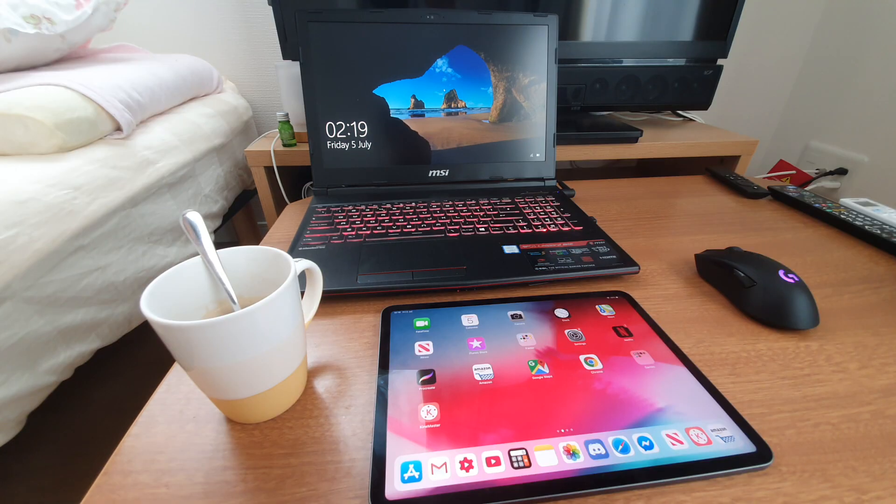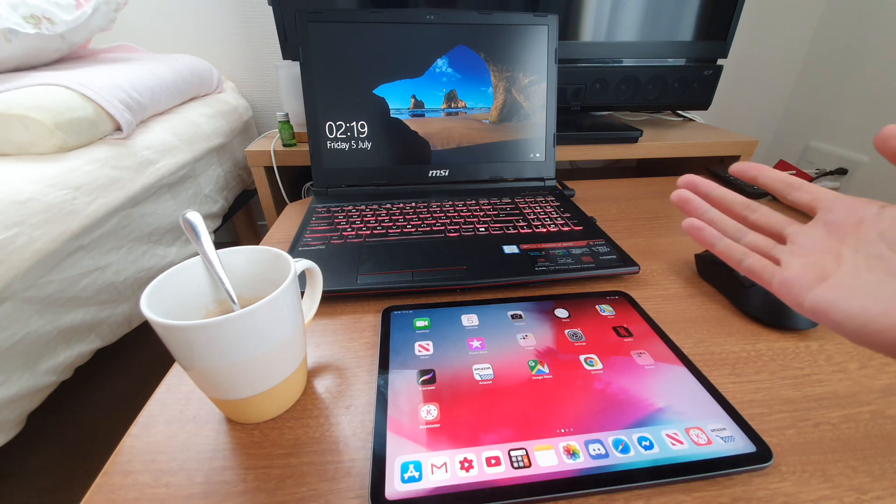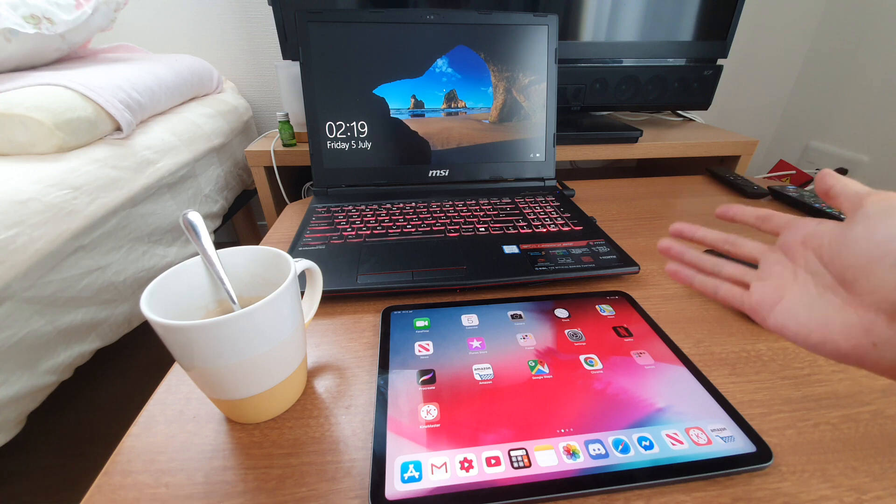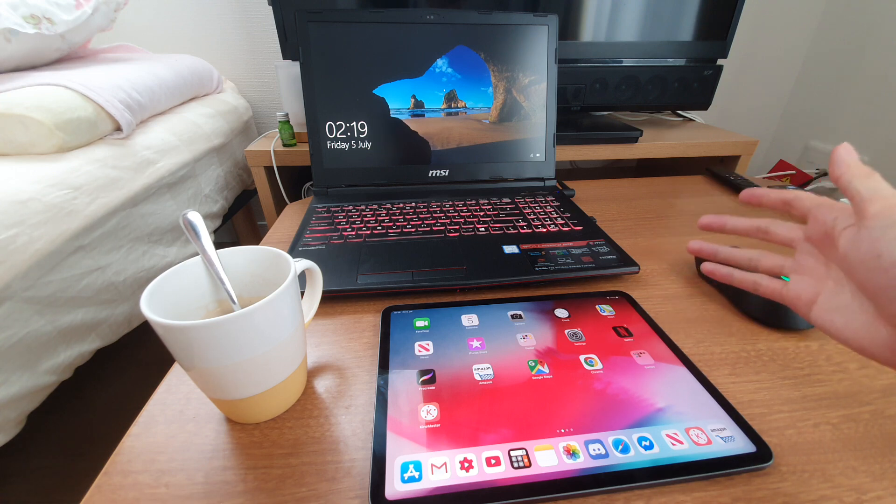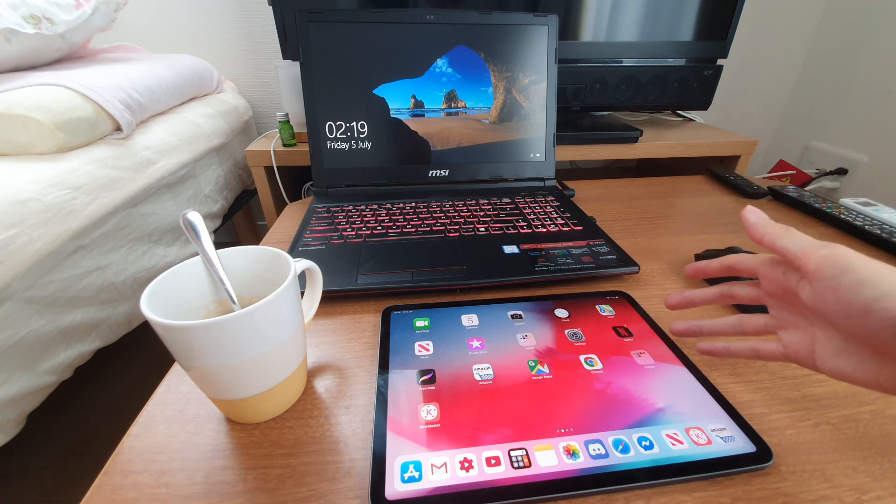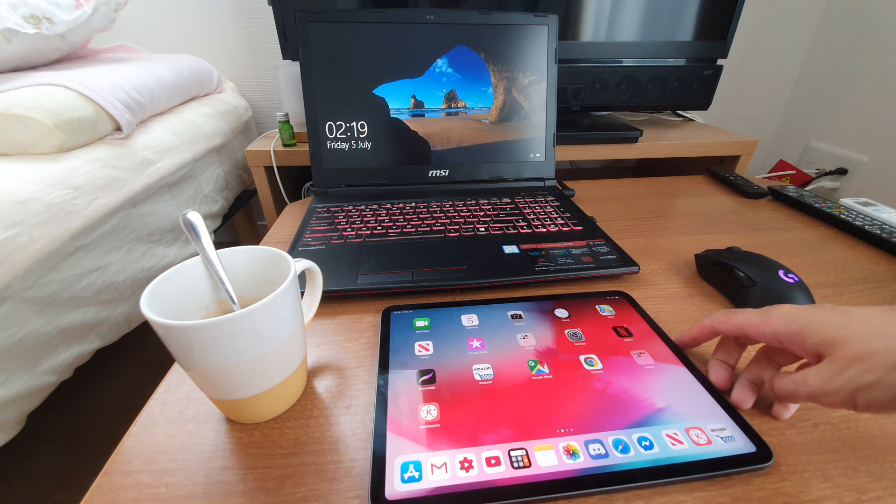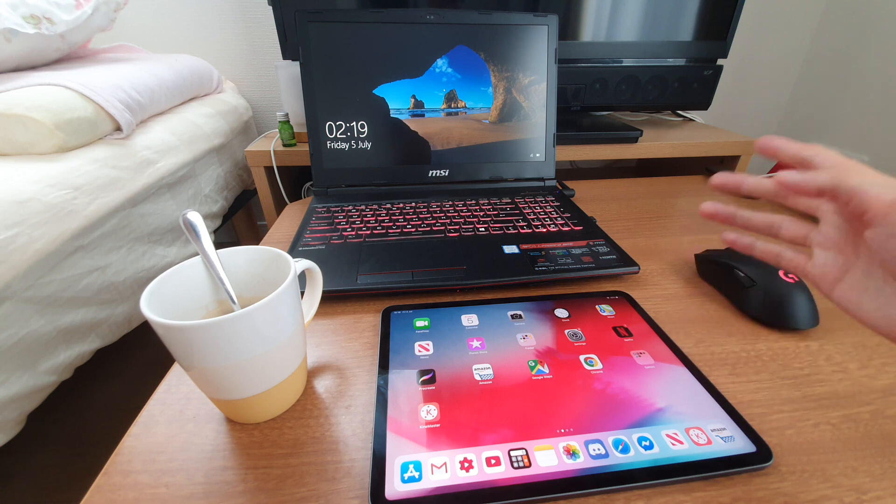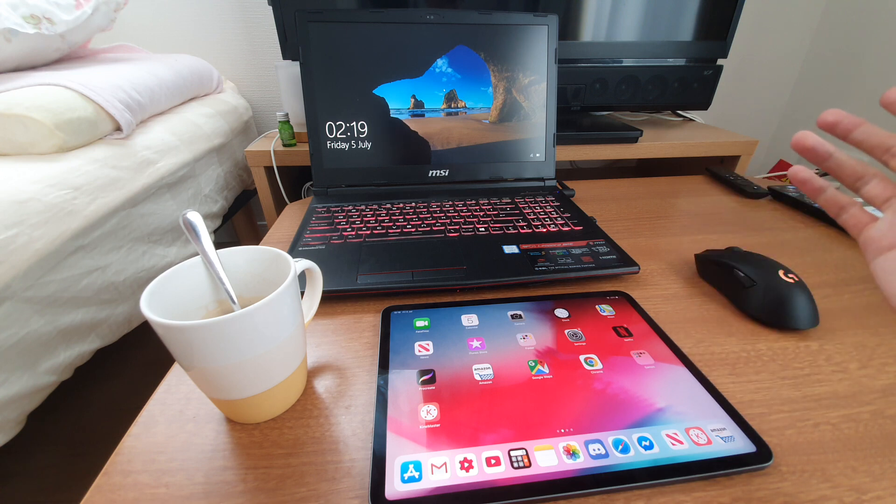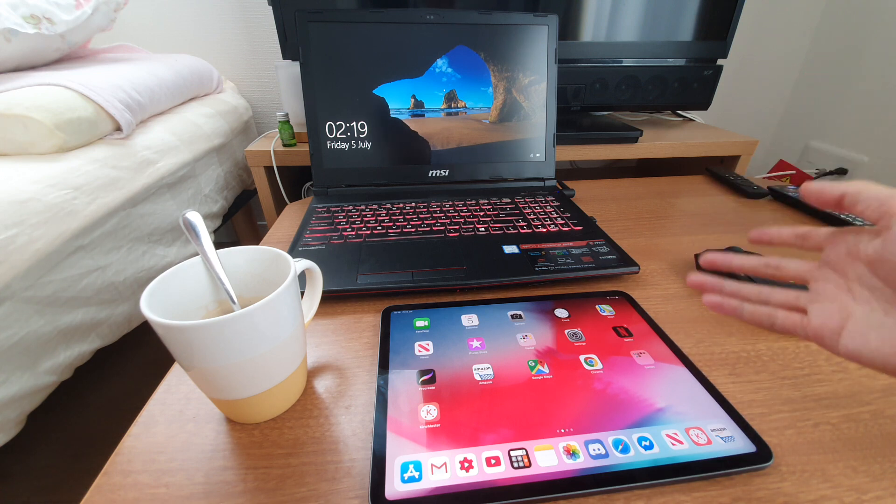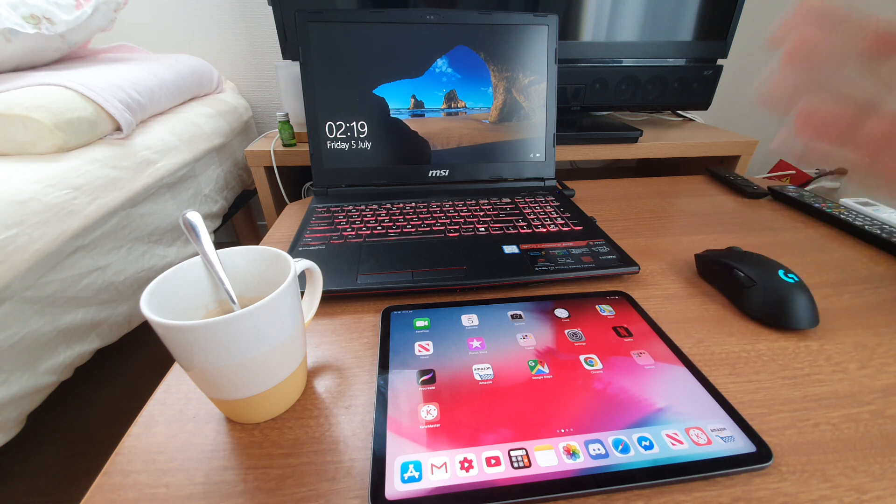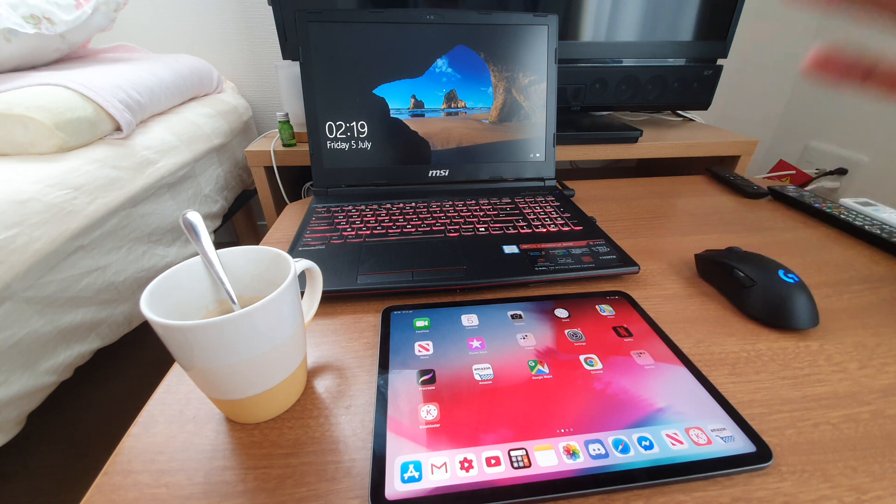For me personally, the only time I ever use the MSI gaming laptop is when I want to play Rainbow Six. And when I don't play Rainbow Six, I don't use the laptop because I can do everything I'd want to do on the laptop on the iPad.